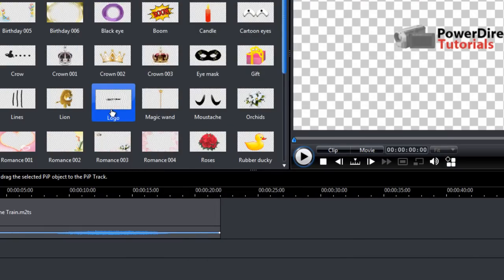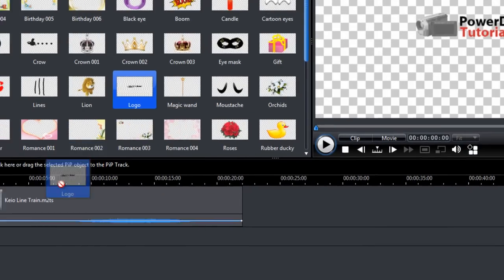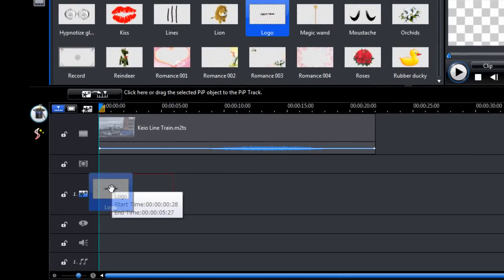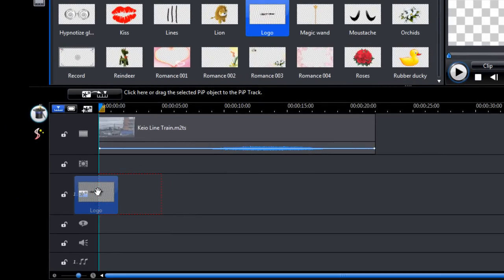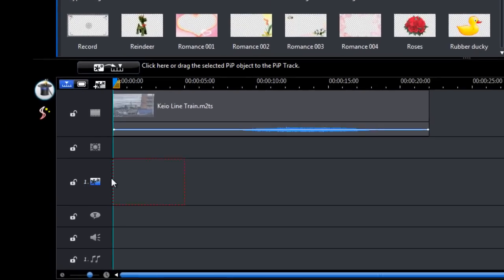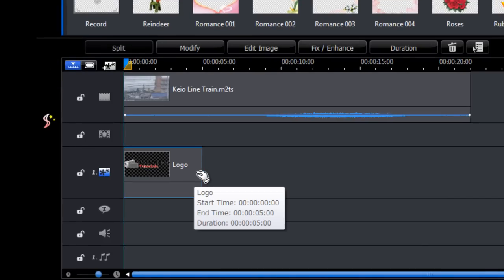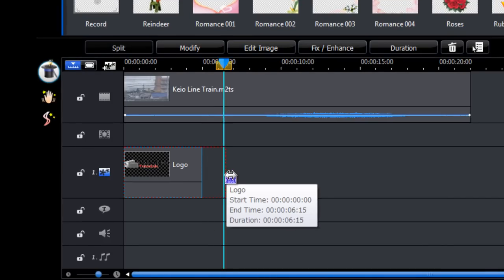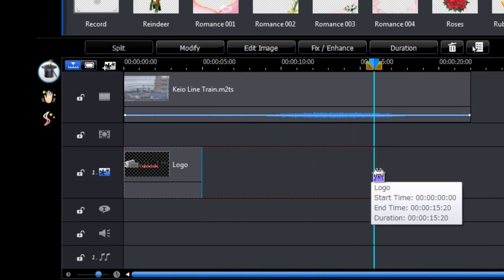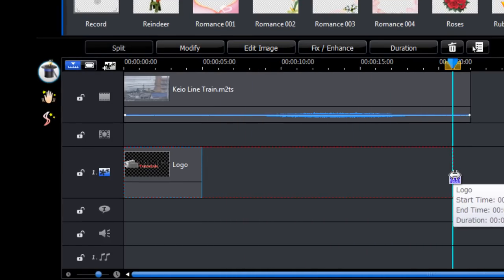And here's our logo in the PRP objects room. Now we add that to the timeline on the PRP track, and then we drag it to make sure it's the same size as the video.